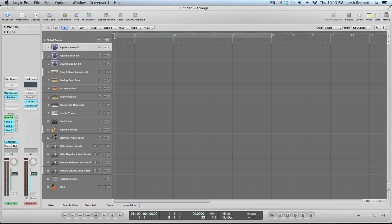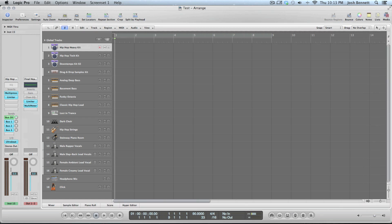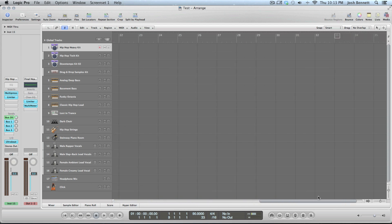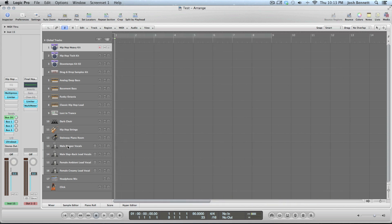This is what you get when you make a new project and it's the first time you're using Logic. You're probably wondering what all this stuff is. Basically these are your tracks.